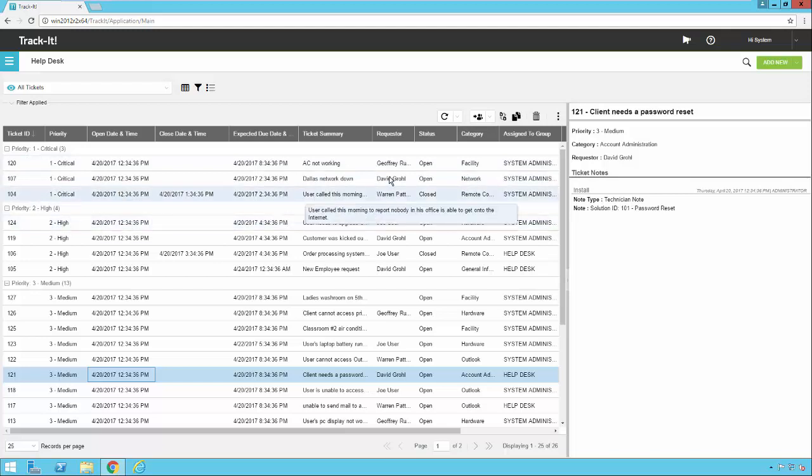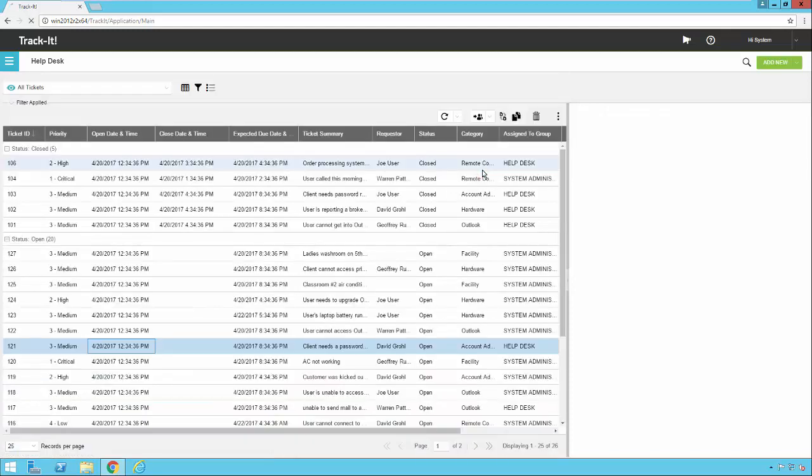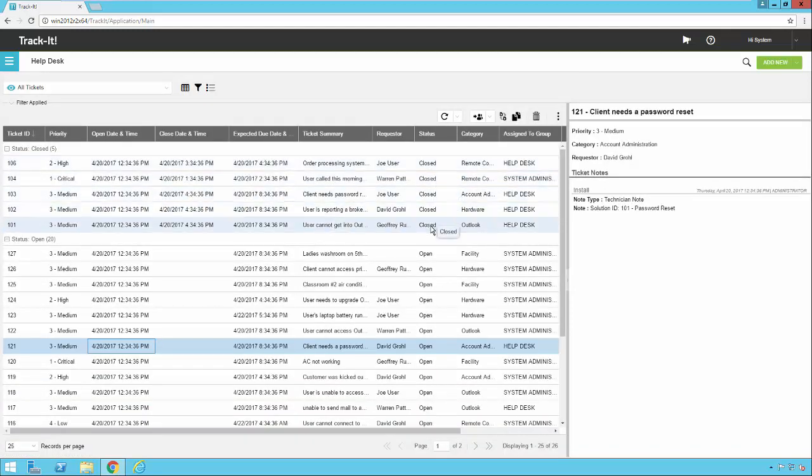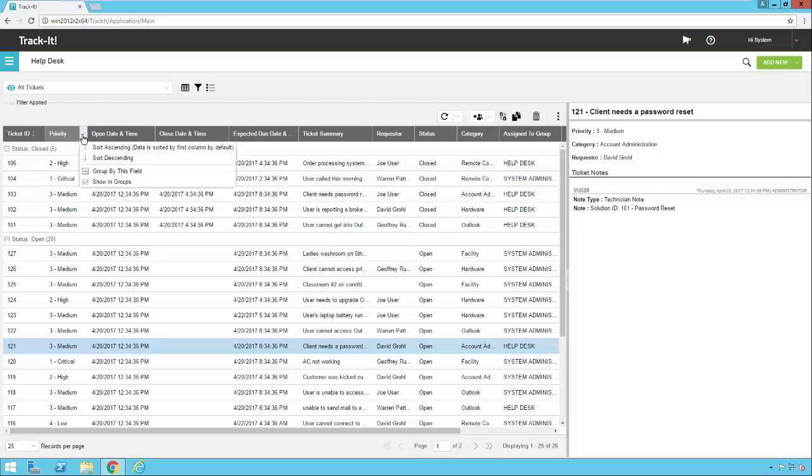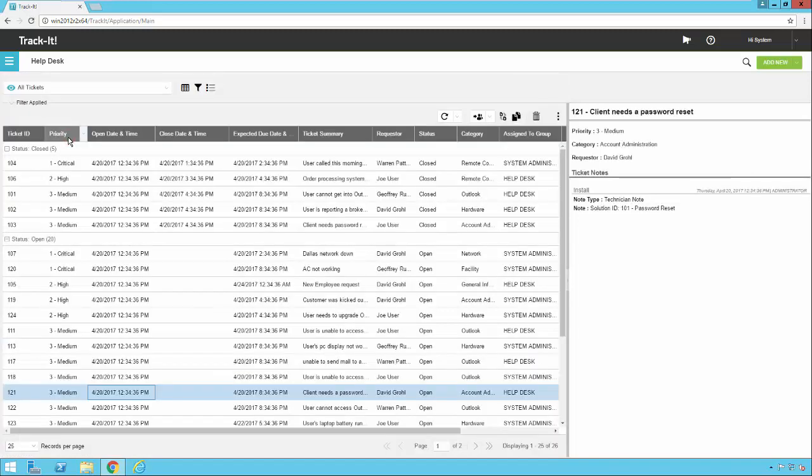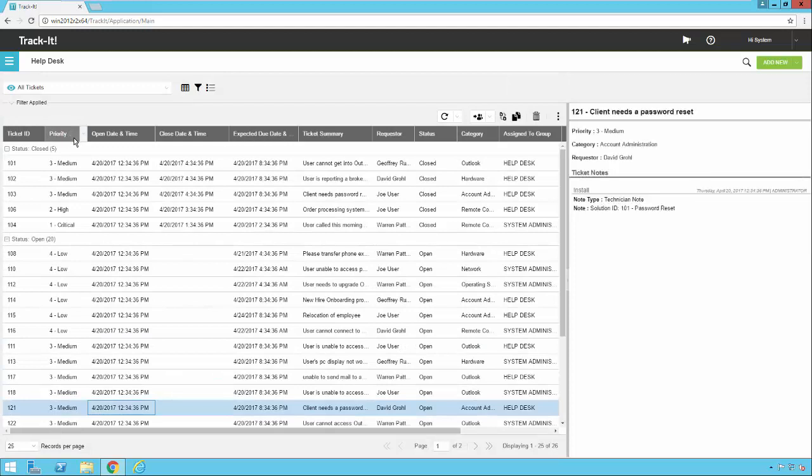If I want to group by status, same deal. I can click the drop down, click group by this field. Now all of my tickets are grouped by status. The sorting that we talked about a moment ago, you don't have to click this drop down and pick sort ascending or descending. You can just click on the header itself and sort ascending or descending. There will be an arrow here indicating the sort order, whether it's ascending or descending, right in the column header as you click on it.